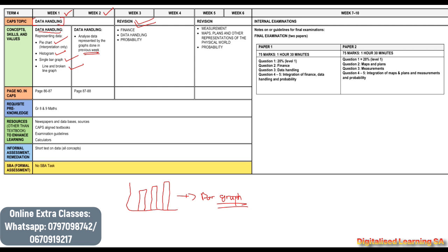Don't forget guys that we do have online extra classes. If you want to join, you can just send a message on the number you are seeing on the screen and we will add you to our group. Our online extra classes are only 80 rand per month.